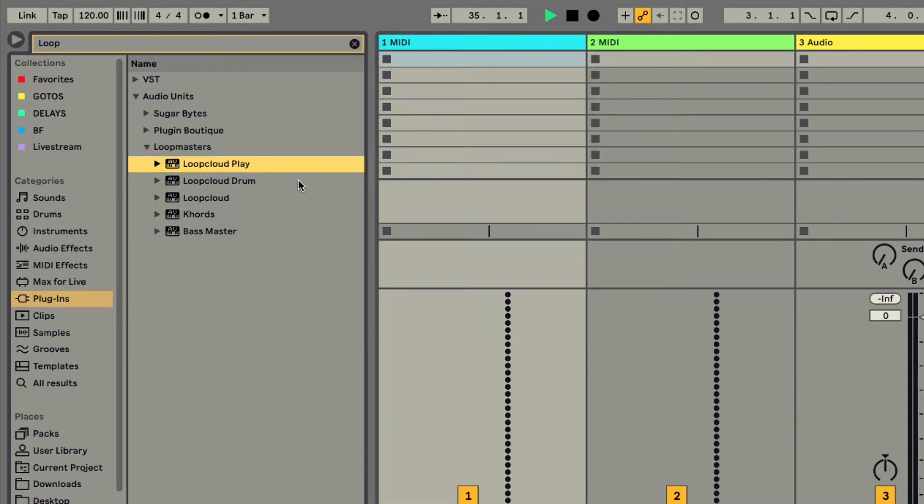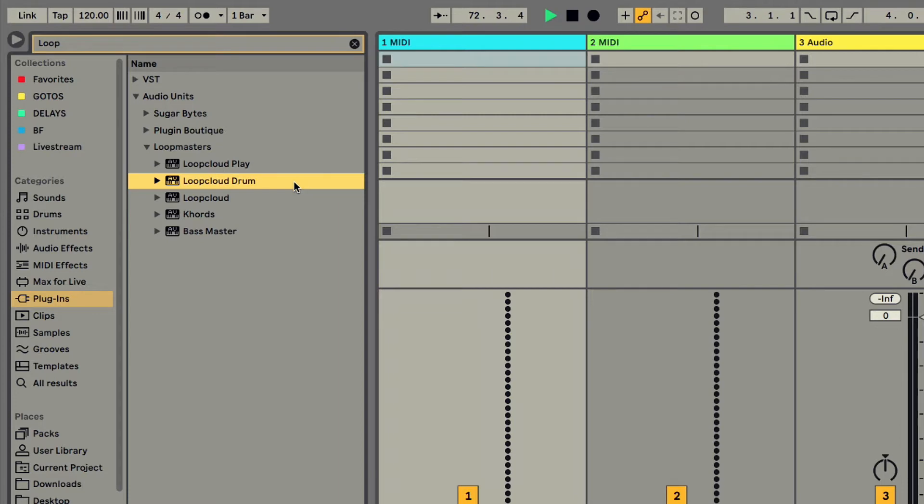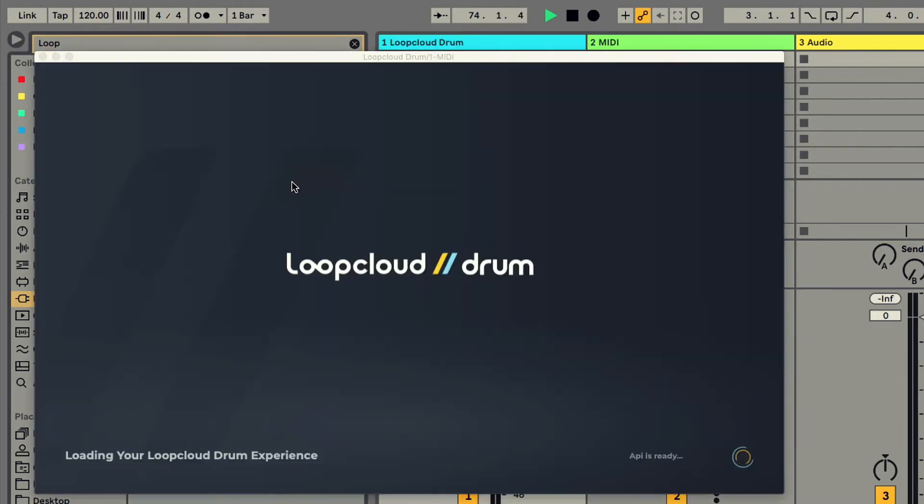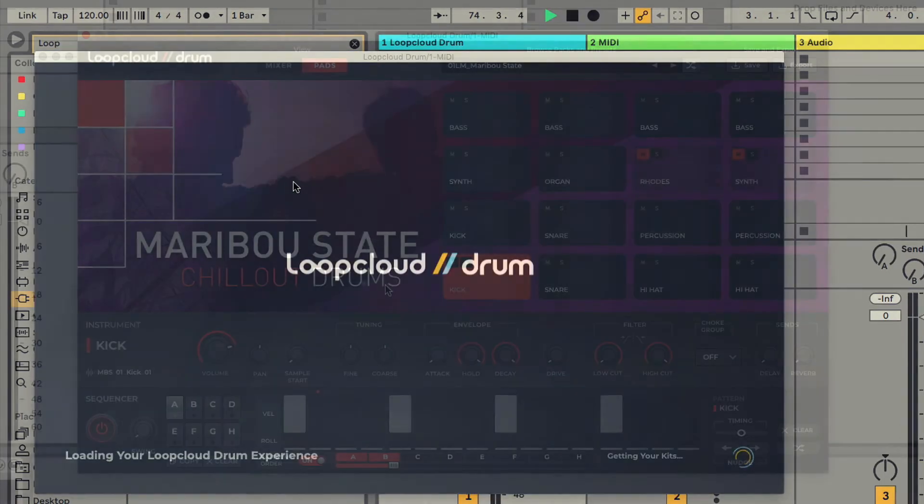Both of which now come with an expanded factory library with over 200 new presets for play and 500 extra one-shots with drum. So I'll add drum to a MIDI track now to give you a quick overview of how it works.